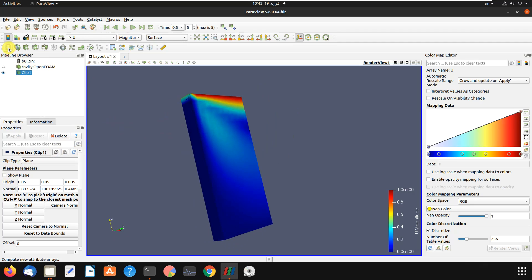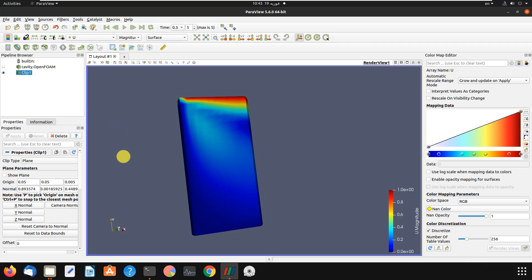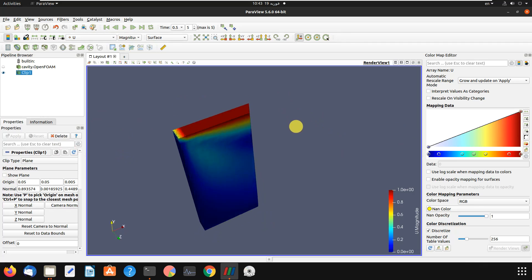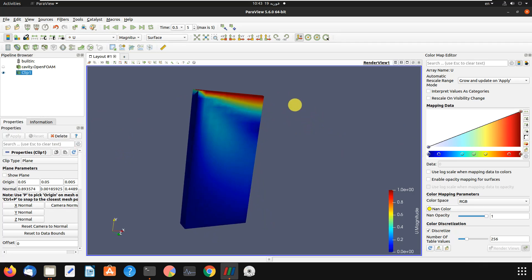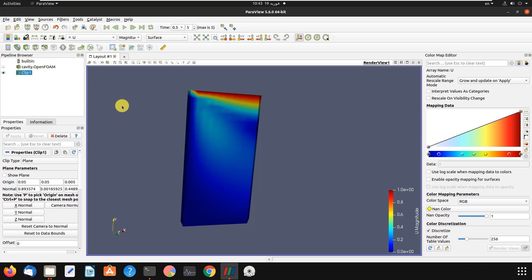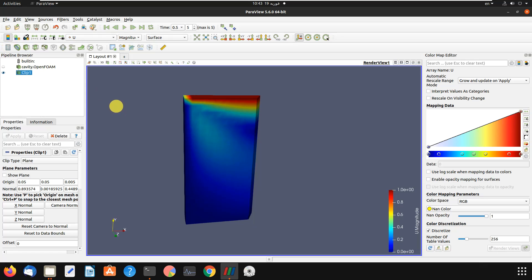There is also a Calculator filter. You can use it to calculate derived quantities. I have a separate video about how to calculate lift and drag force using the Calculator — you can go to my channel to see how useful this feature can be.